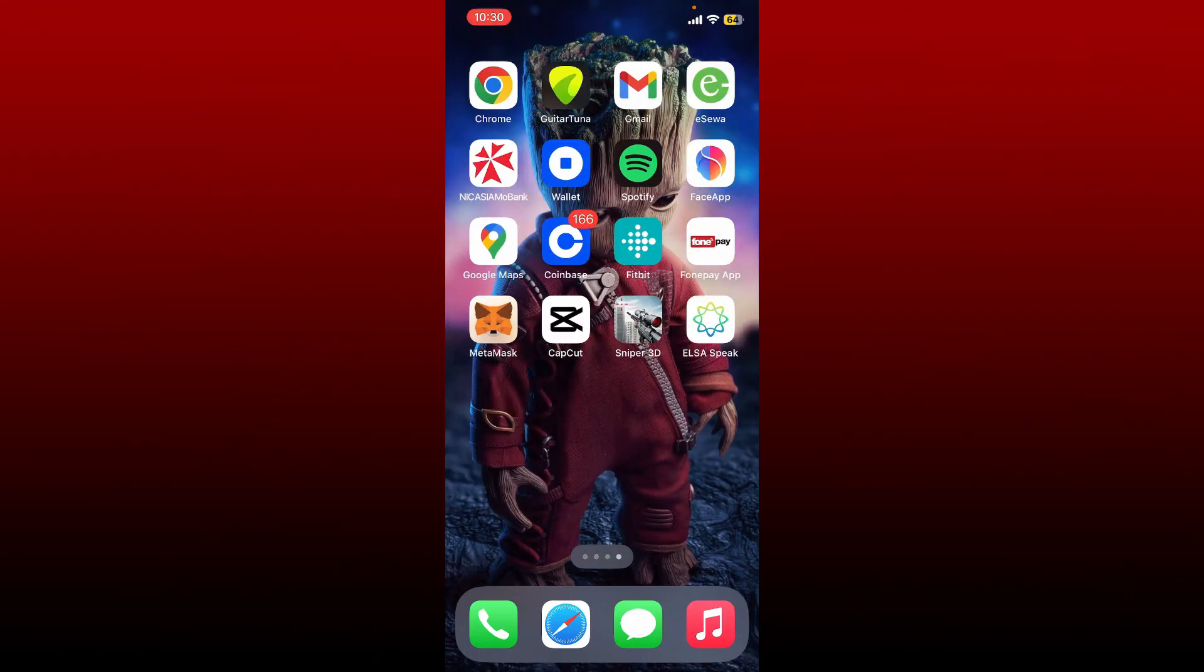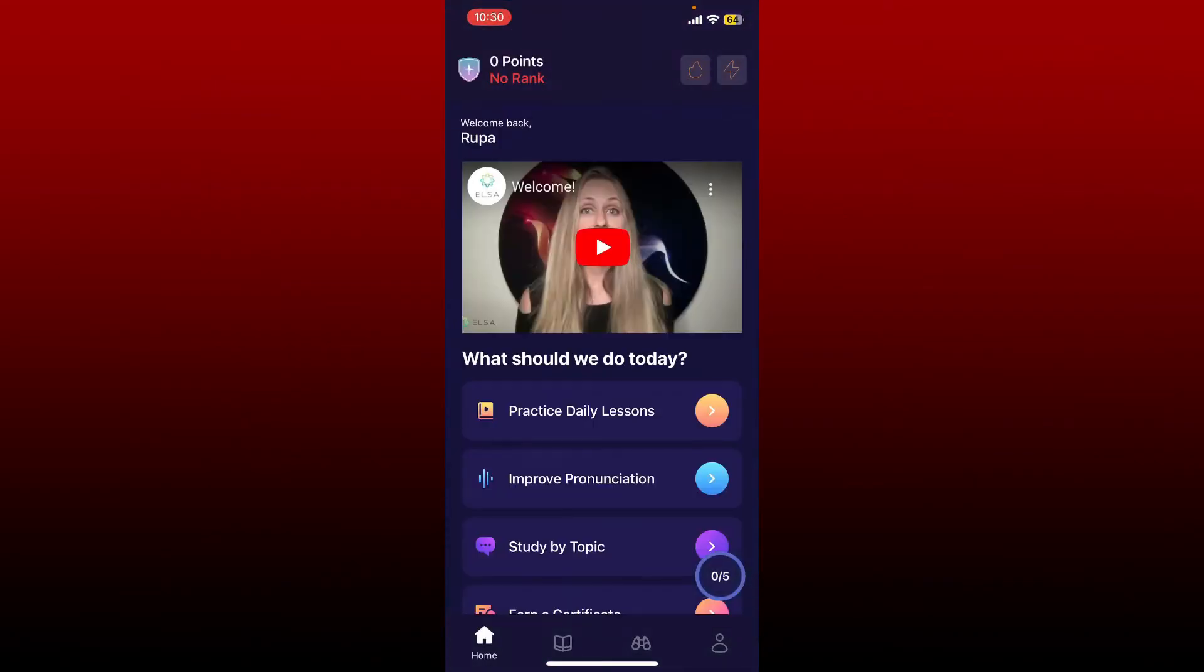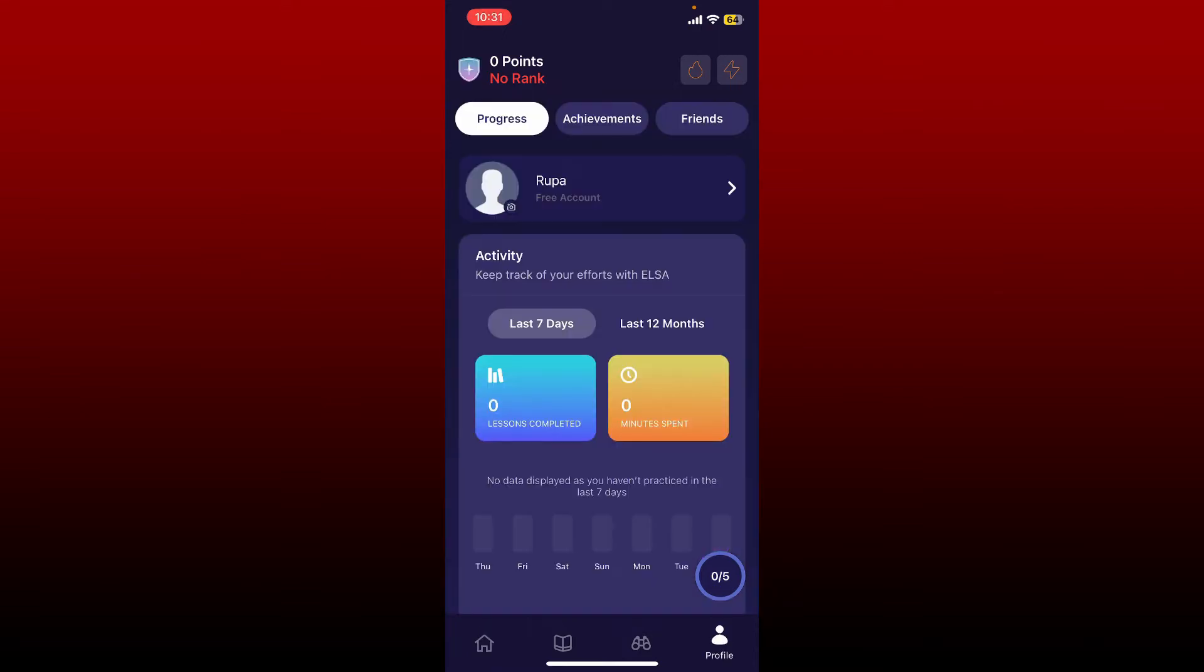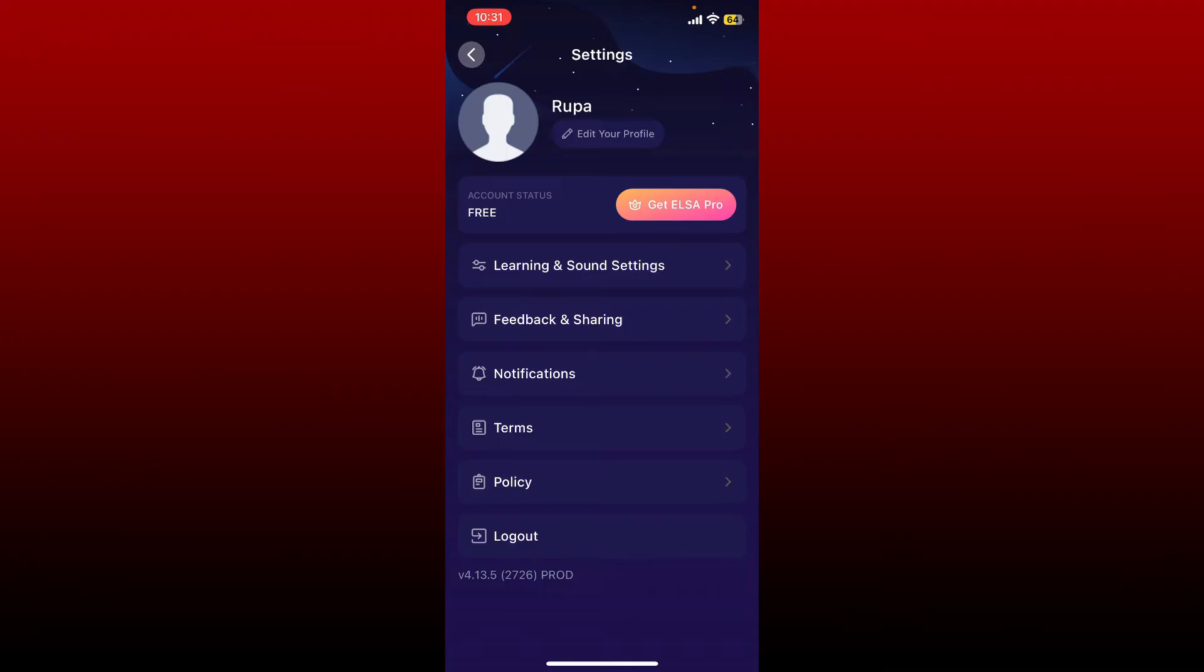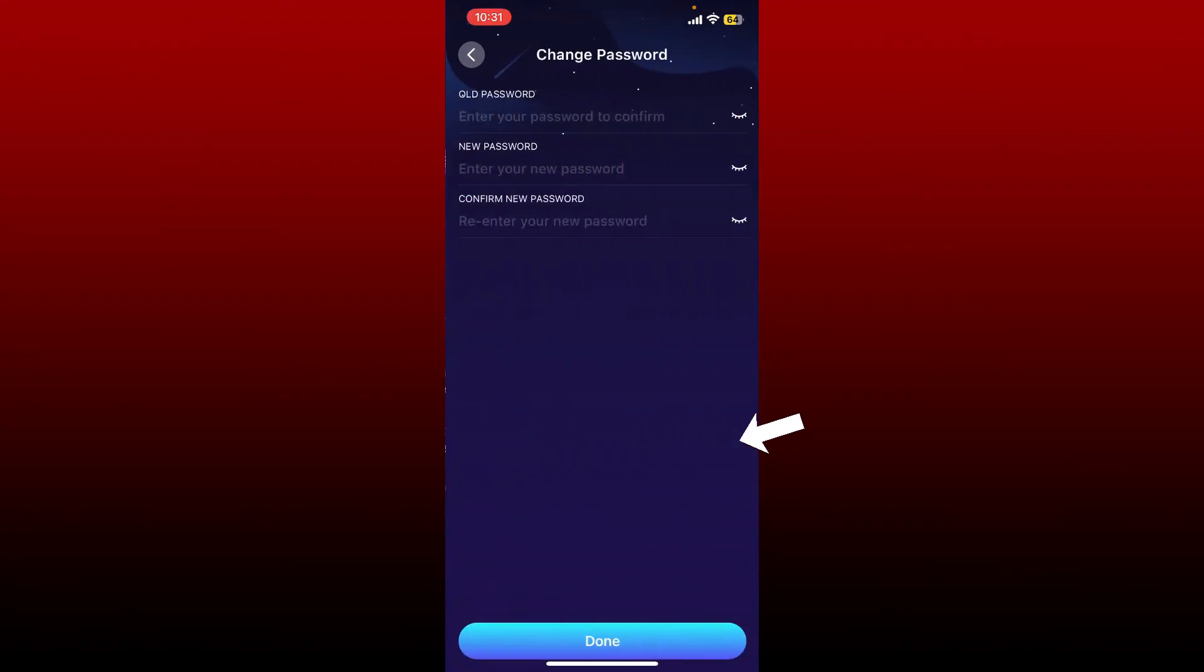Open up your Elsa Speak application to get started. Log into your Elsa Speak account and from the main home page, tap on the human icon at the bottom right. Now tap on your name at the top, and under settings tap on Edit Your Profile. You'll be able to see a change password option. Tap the edit button right next to it.